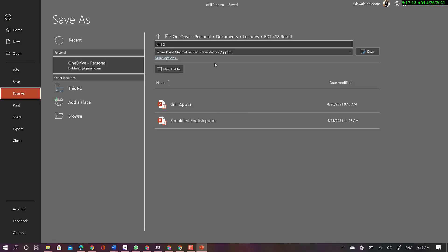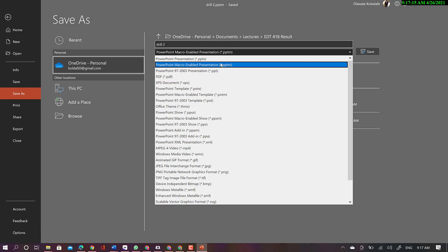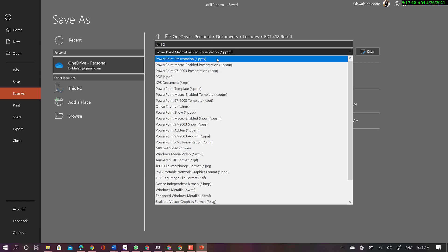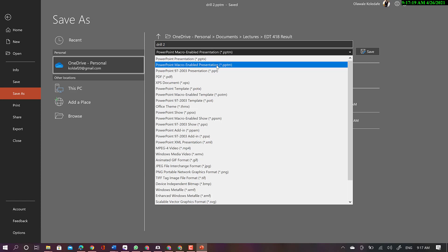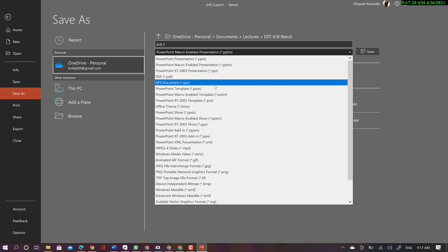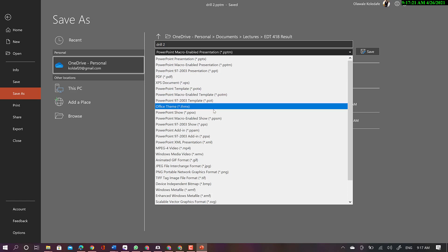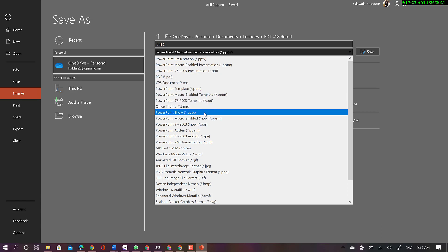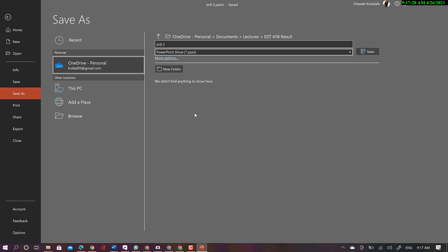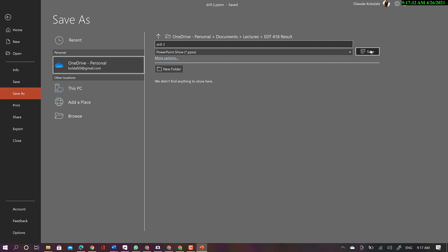Just go to the save as type, then you just select PowerPoint show. PowerPoint show, so that's what you're going to select, and then just save the name. So the reason why you're saving as PowerPoint show...